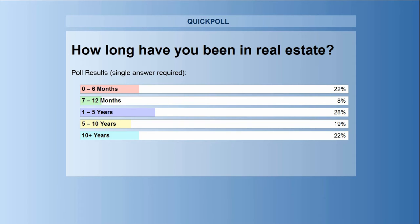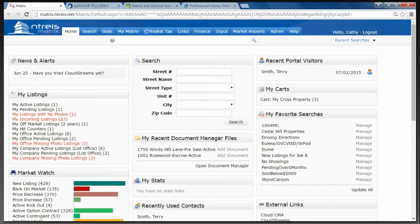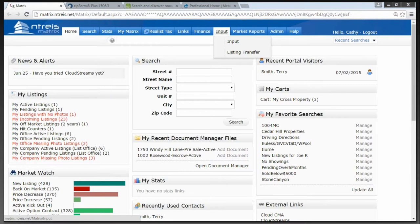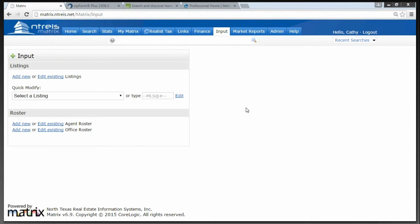Now I am already logged into Matrix. If you're going to put a listing in, you probably know how to log in by now. I am going to slide over to the Input button and click on Input. When we get to this screen, our very first option is to add a new listing. So I'm going to click on the Add New link.